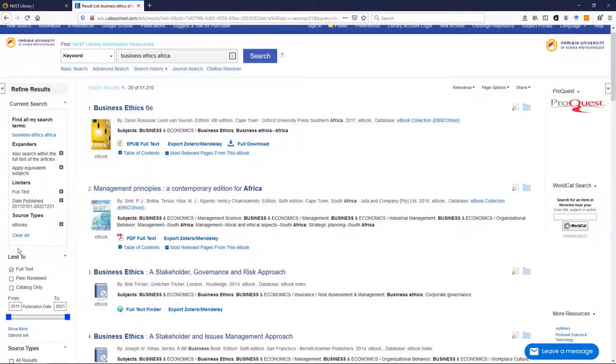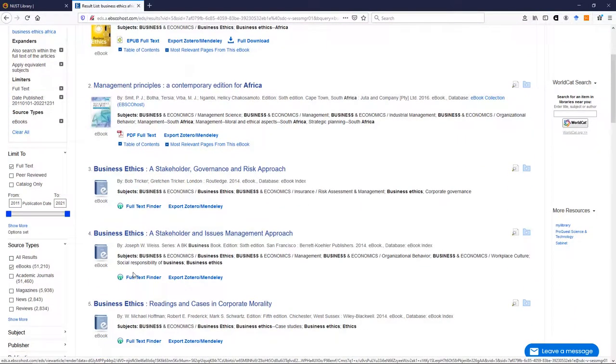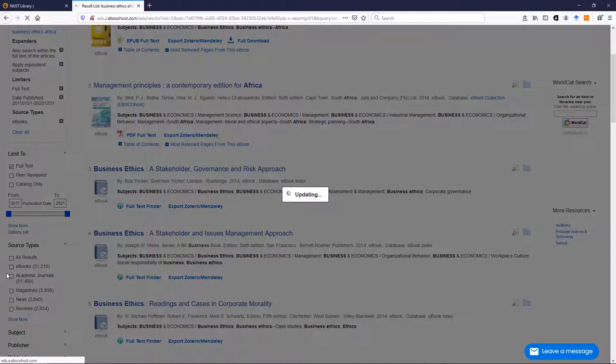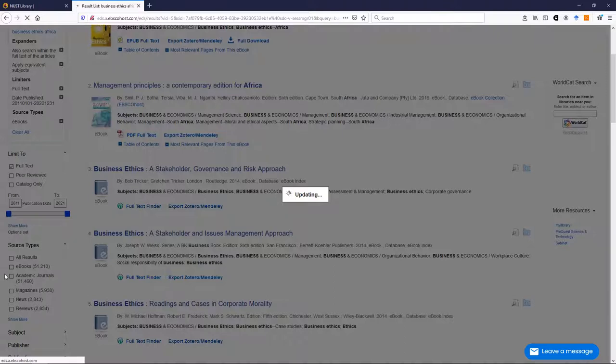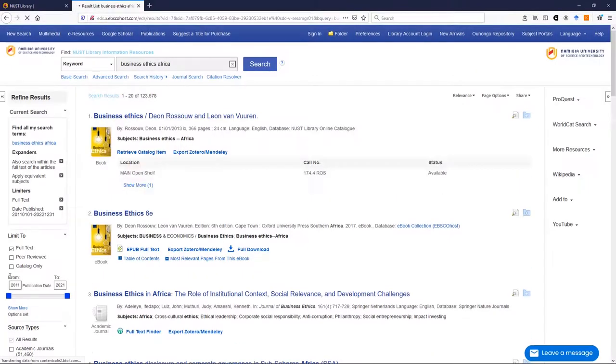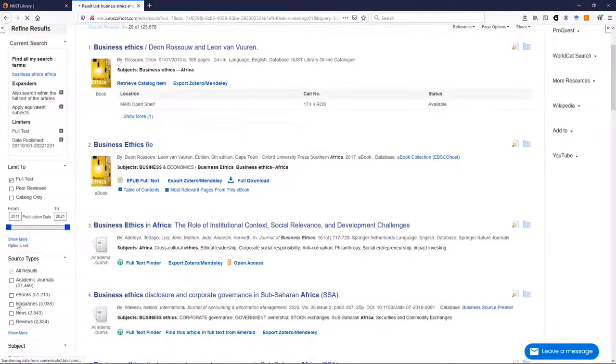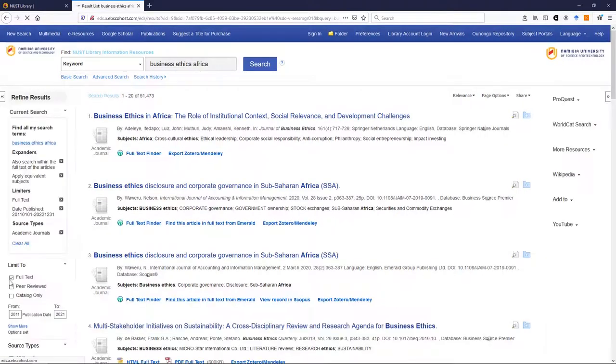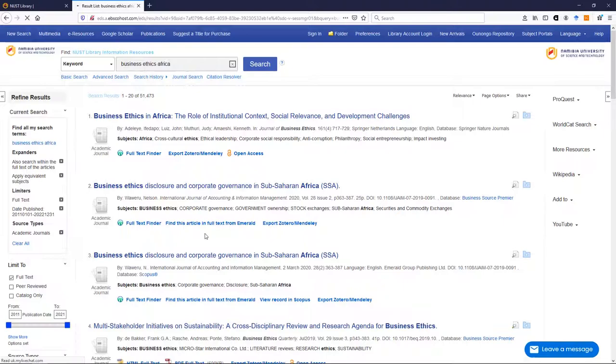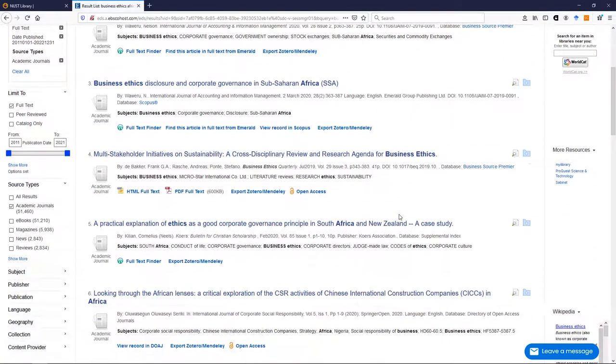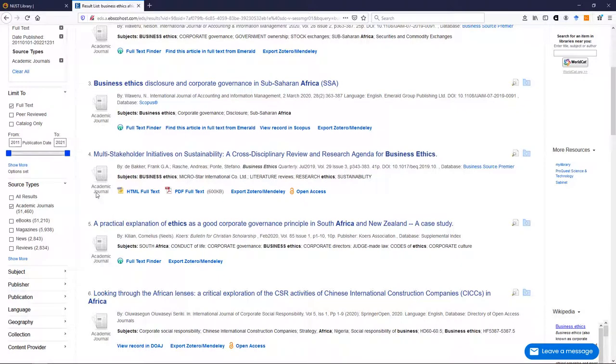Now if for instance you were after journal articles, you would unclick that, and then just say academic journals, and here we see articles that you will find in academic journals. You can just look at what it says here, academic journal, academic journal.